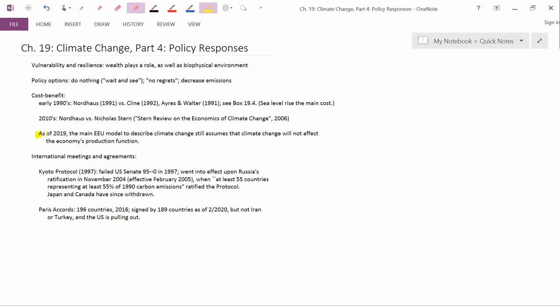Let me go on, though. I'll just make a comment. As of 2019, I write, the main European Union model to describe climate change still assumes that climate change will not affect the economy's production function. We had a speaker from the United Kingdom in the economics department in the fall semester of 2019 who is an expert on the European Union's climate change models. And this is the model that he was describing. Actually, there's a typo here. I meant the main European Union, so EU, not EEU. Let me change that right now. All right. So I changed that reference right there.